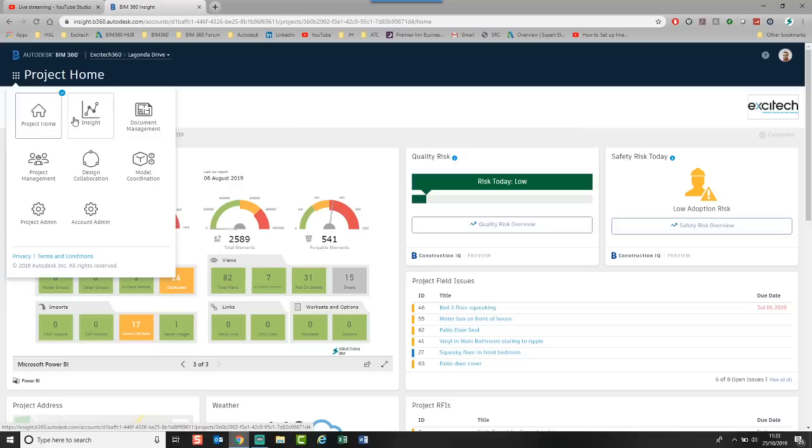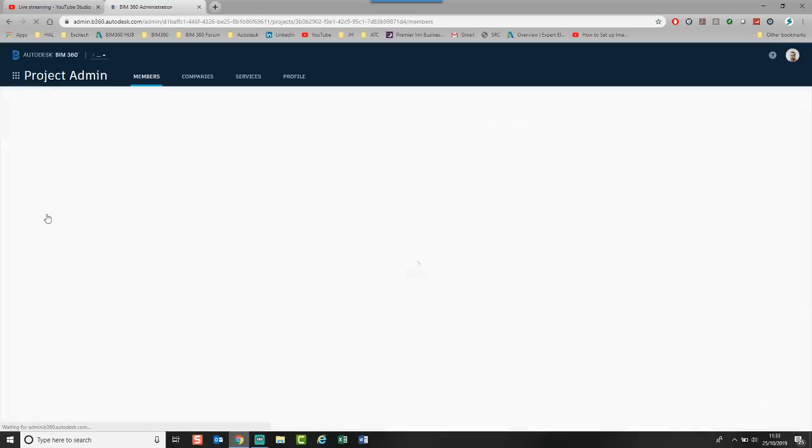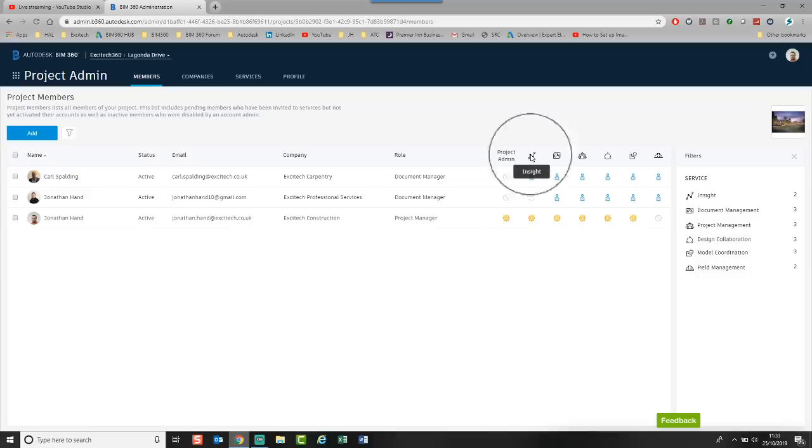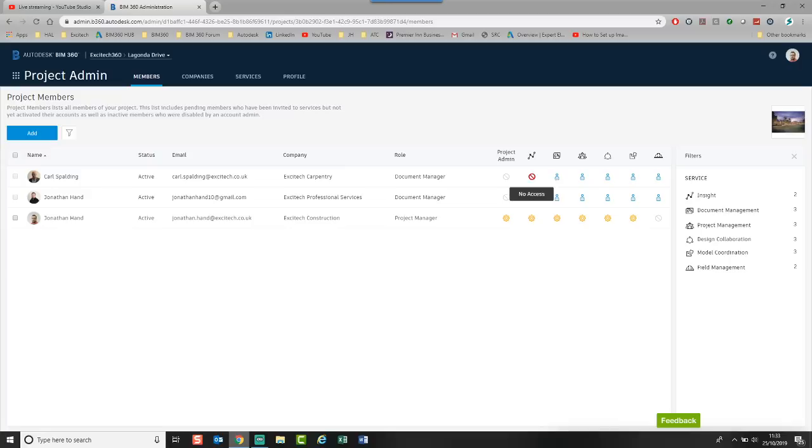Before I go into it, I'm going to show you how you can activate this, because it's not an actual module you activate. It's done through Project Admin. And when you look at the Project Admin and the members, you will see under the Services, there is an Insight module. So you can activate it for your particular project members. You can actually give them admin, or you can assign them member access.